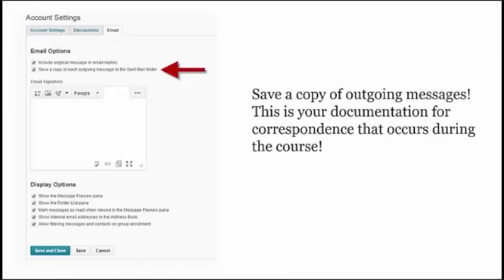Review all these settings, but be sure to check — if it isn't already — the Save a Copy of each outgoing message to the Sent Mail folder. This will help you keep documentation of all your correspondence for each class. When you have the settings the way you prefer, click Save and Close.